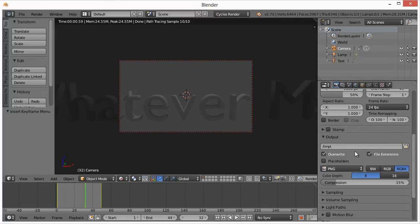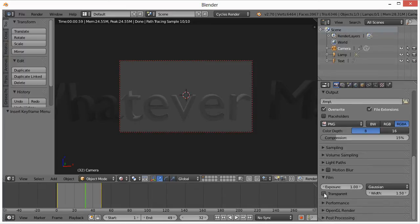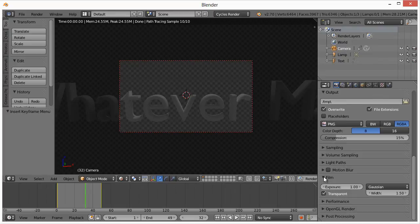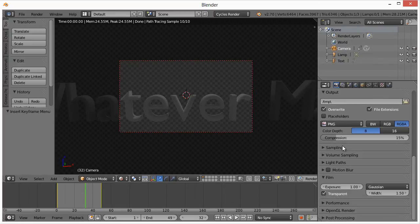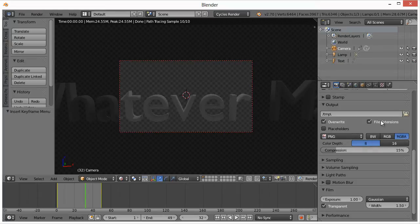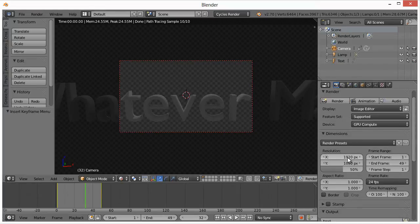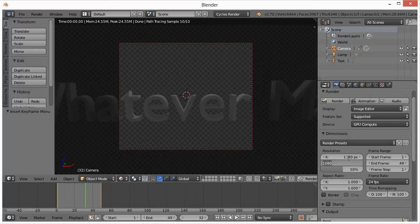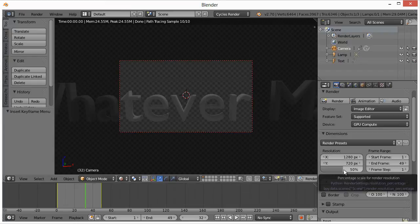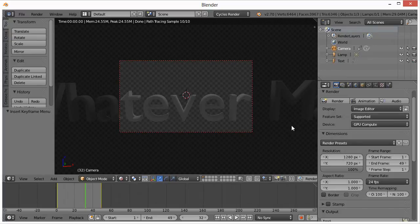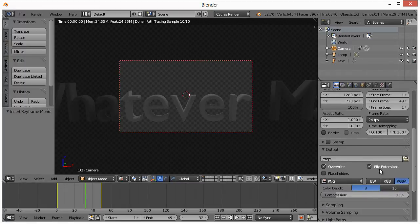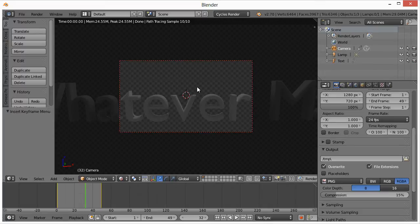Basically now what we want to happen is to make this so that it is transparent. Down here under Film, you click on Transparent. So now when we go to render this, make sure RGBA is selected here. By the way, the resolution I'm going to change to 1280 by 720. Right now this 50% value basically means the percentage of this, so it would only be half of this value. Take that up to 100.